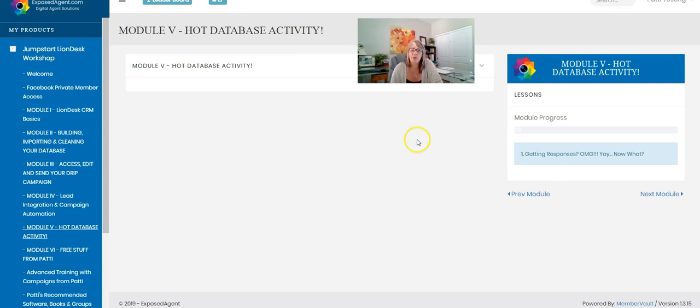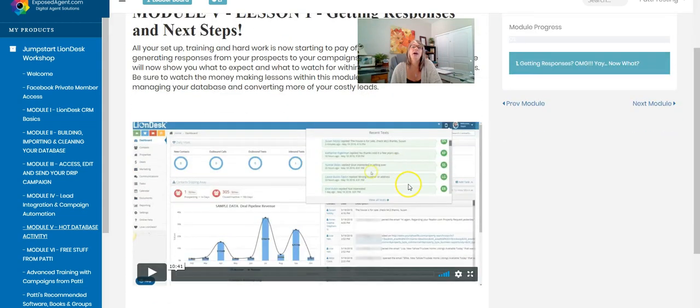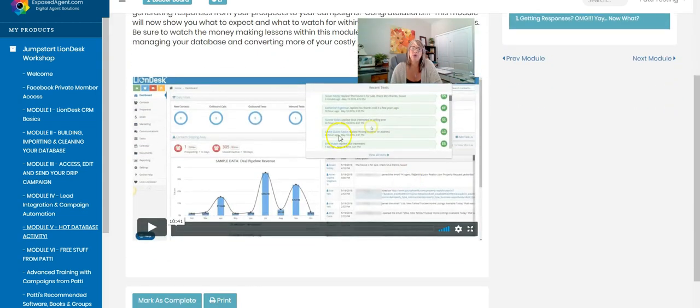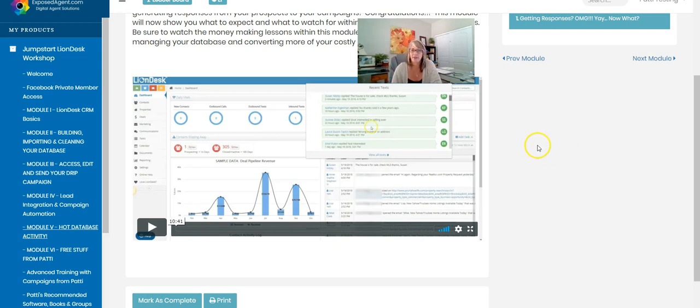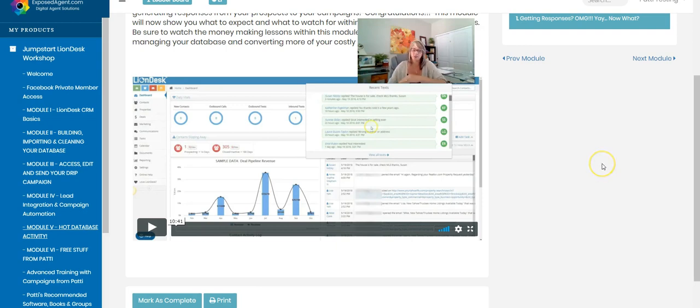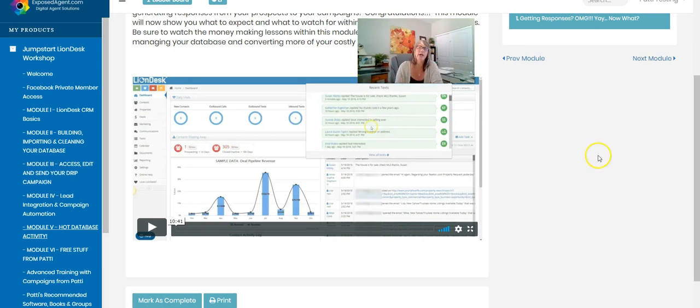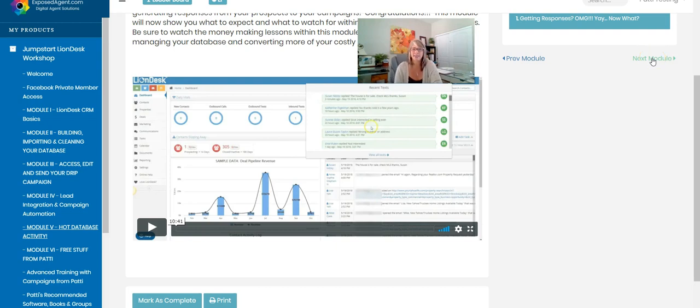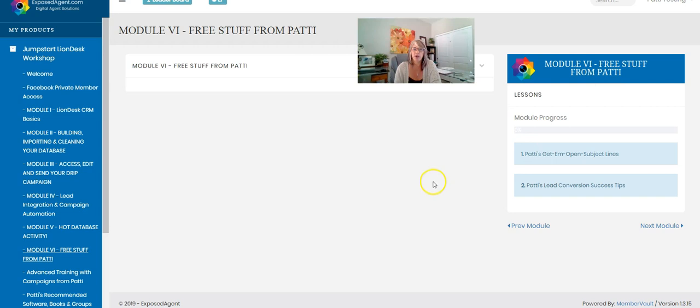All right, now I'm going to go to one of my other favorite modules which is the hot database activity module. I'm going to talk to you about, oh my god I'm getting responses, now what am I going to do. So I'm going to show you what you should be watching for and make sure that you are handling the things correctly. Now most of the modules in the training in here are less than 30 minutes long if that. Most are shorter than that because I want to make sure that you're not getting overwhelmed and you're going to be able to take it step by step along the way.